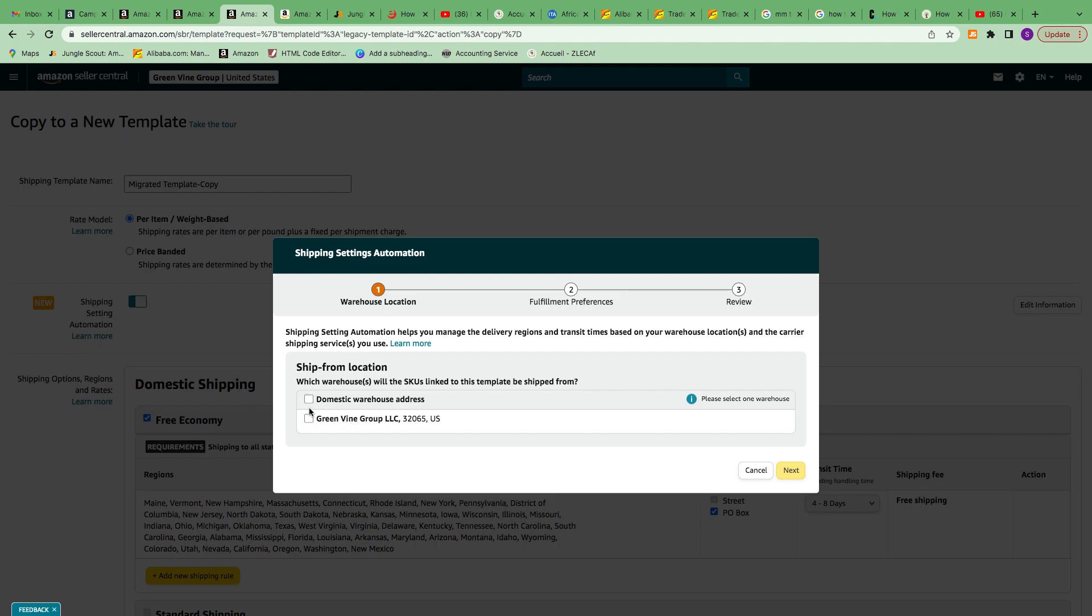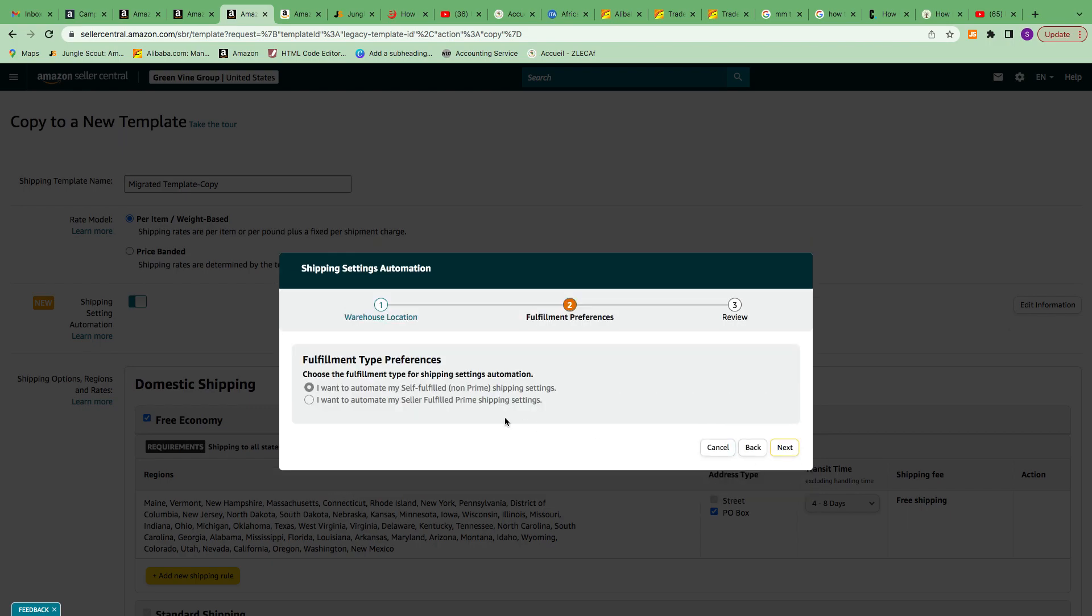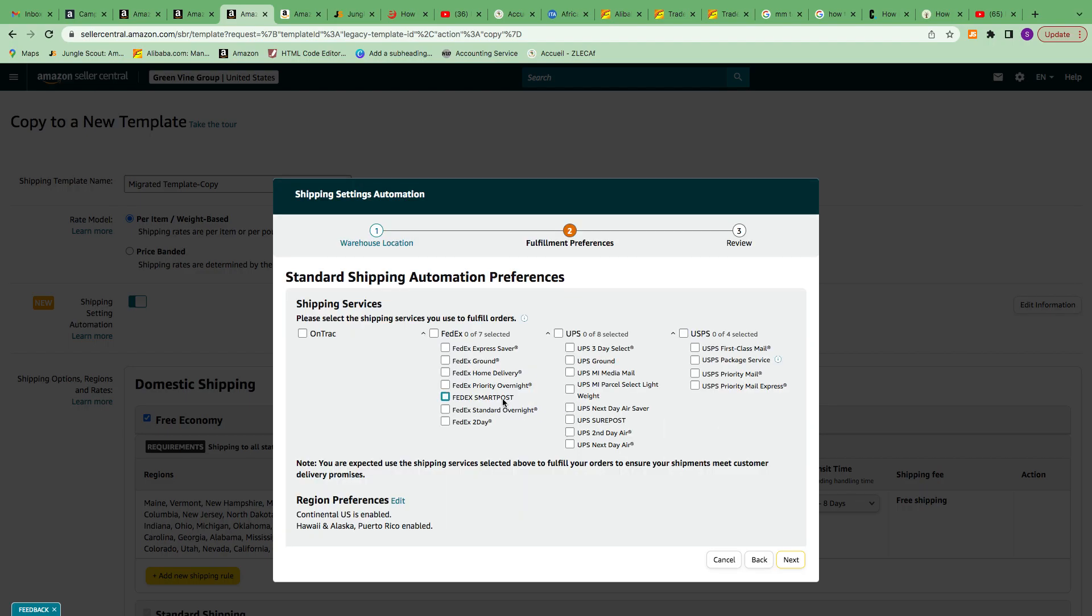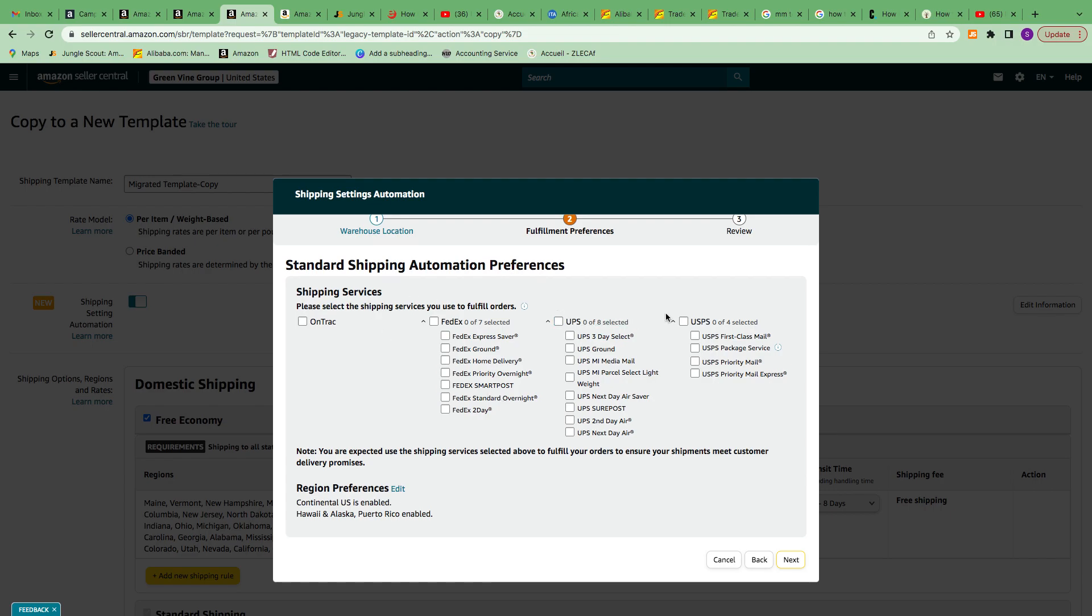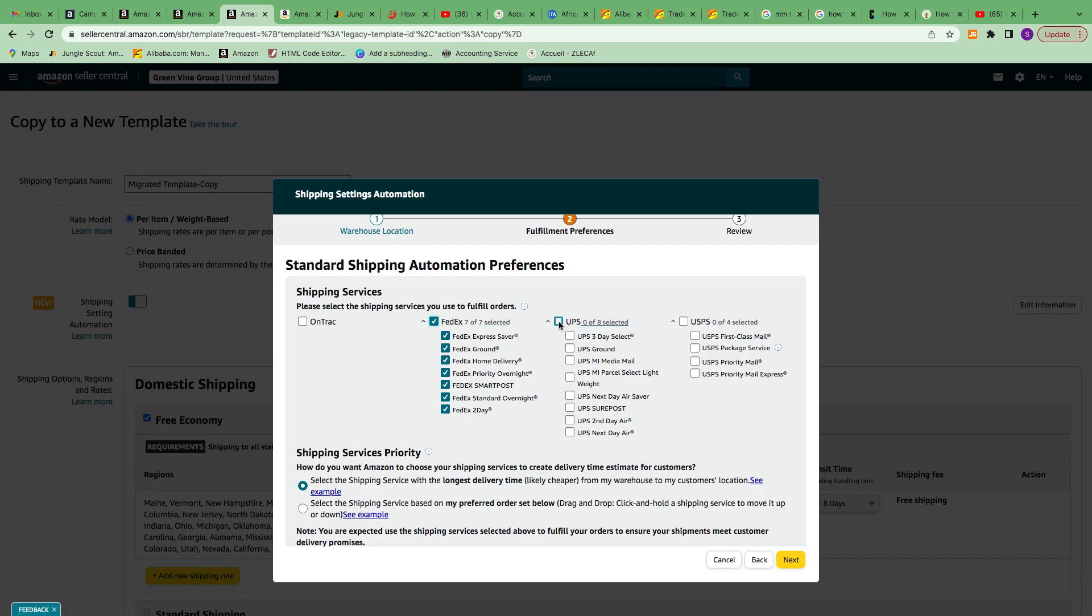This will open up to create your template. I'm using from home as the warehouse location. Next, you need to keep it to I Want to Automate Self Fulfillment. If you want to do Seller Fulfilled Prime, you need to fill out some other steps, but just keep it the first one for now.